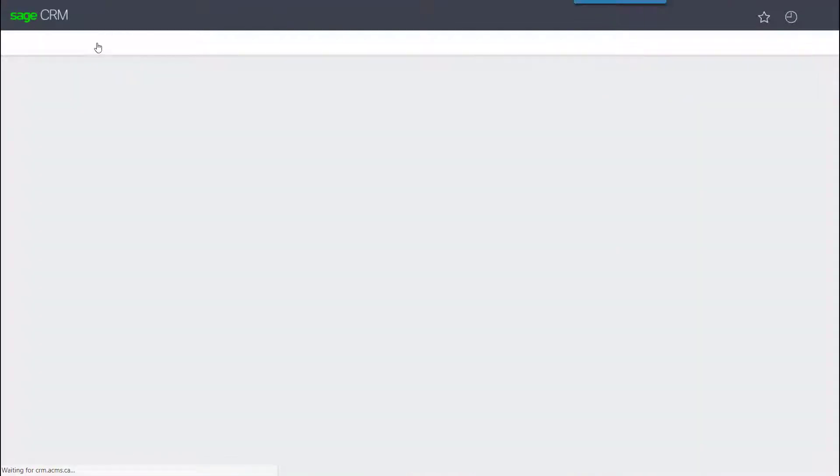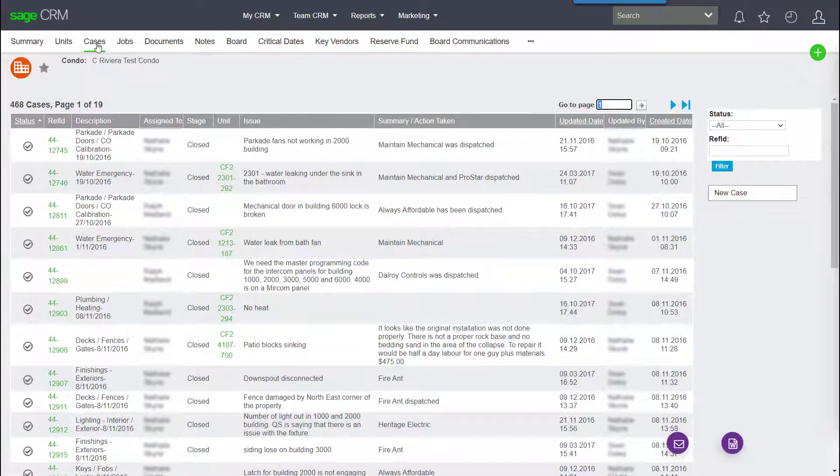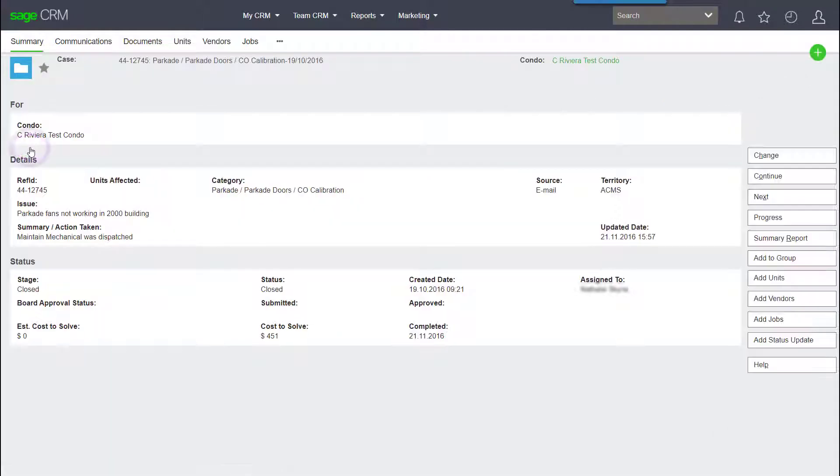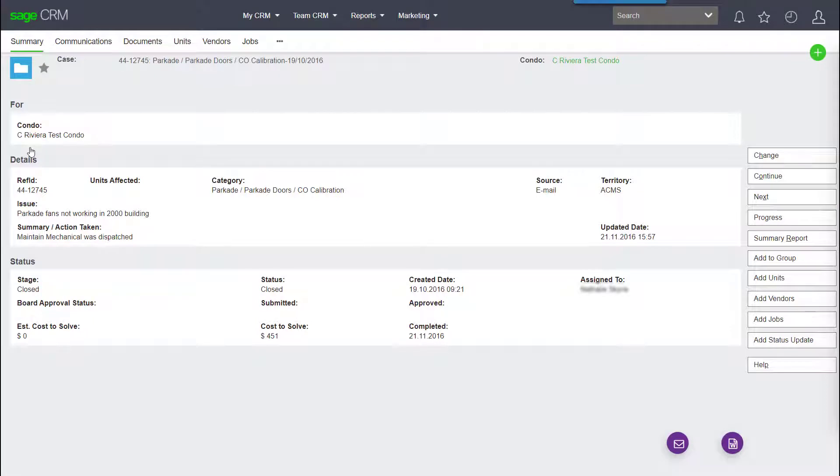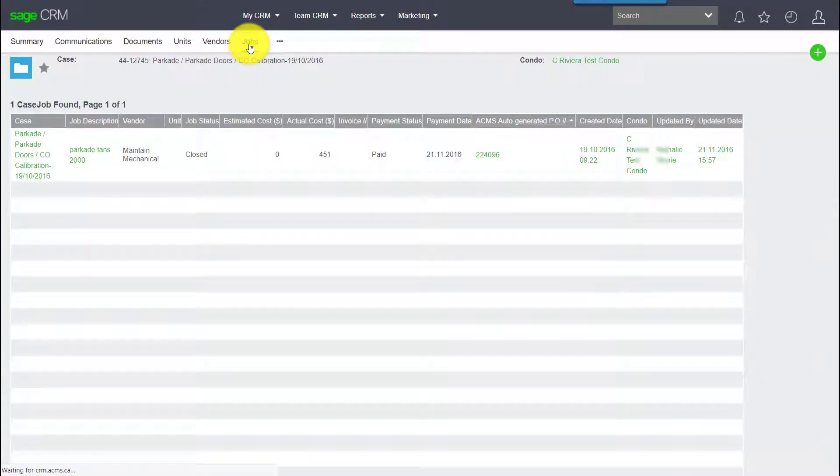Cases refers to the individual issues that arise that are brought to the attention of the property manager. These issues have their own summary screen, but also their own sub-tabs, such as the units affected, vendors required, and jobs required to correct the problem.